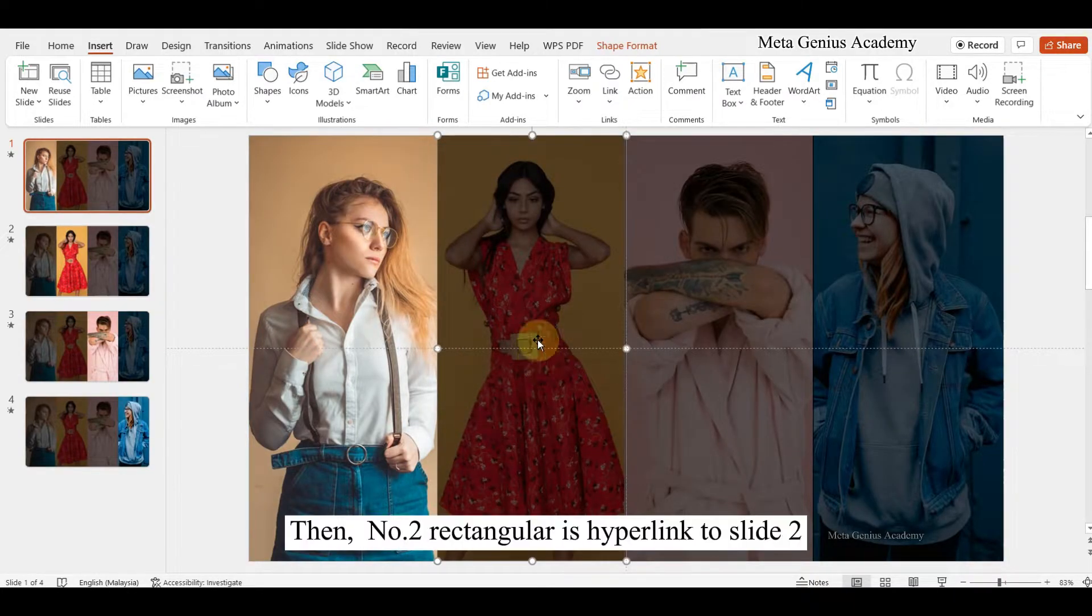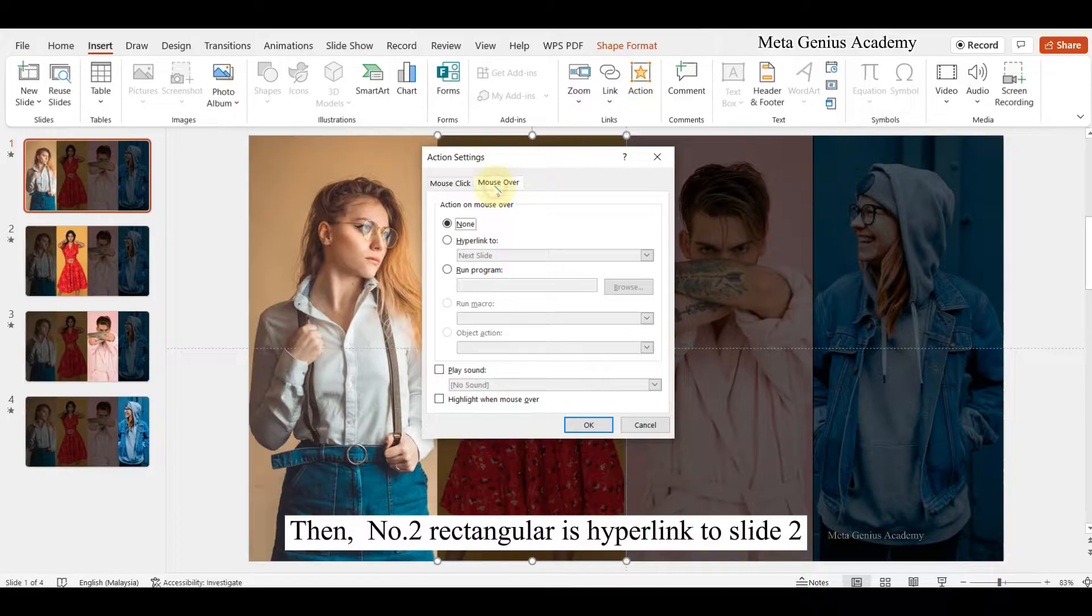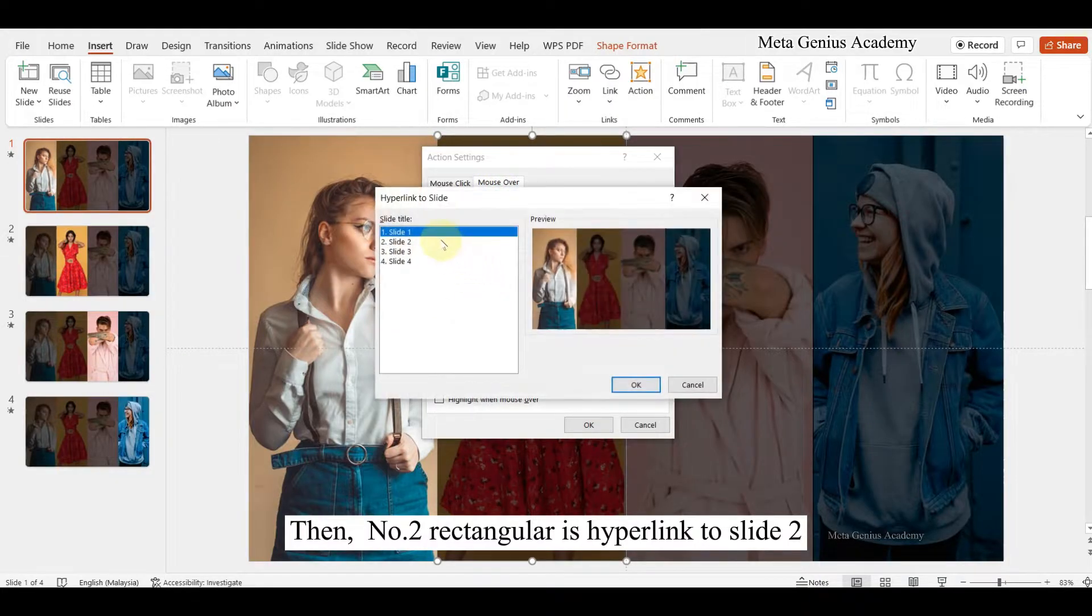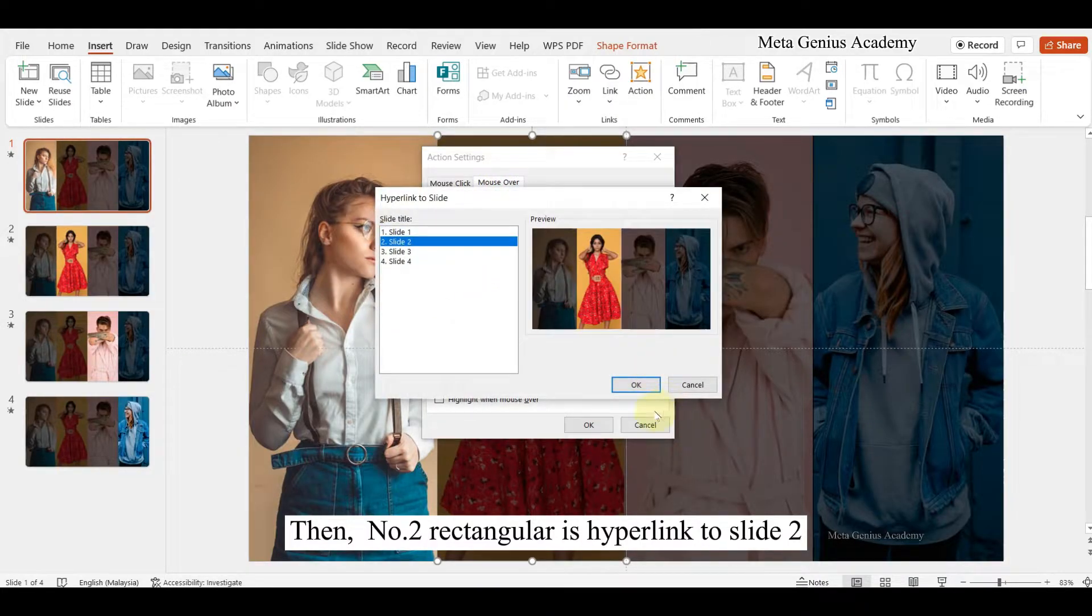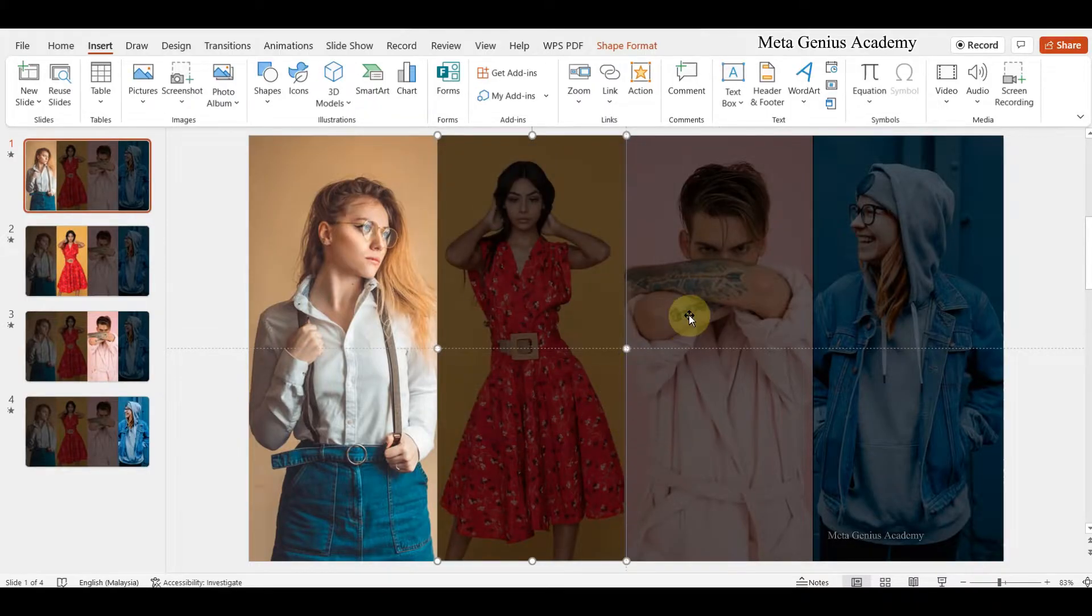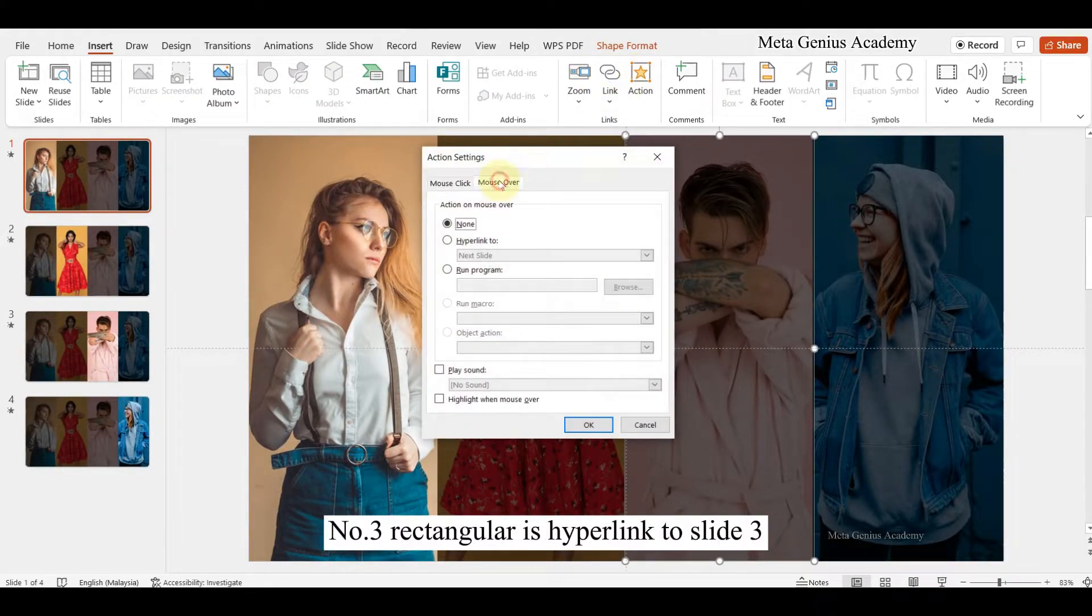Then, second rectangular is hyperlink to second slide. Third rectangular is hyperlink to third slide.